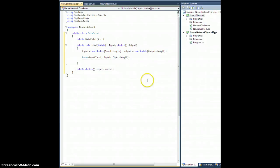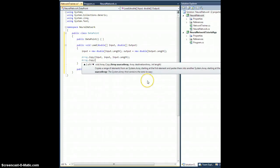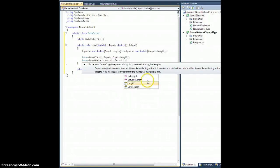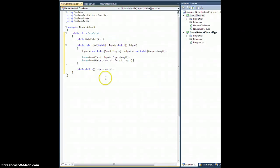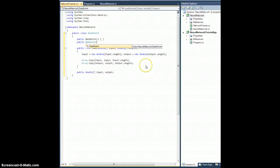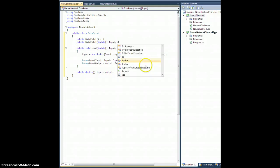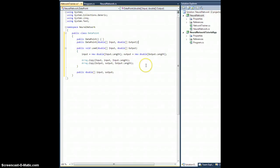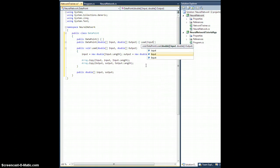Then we'll do Array.Copy — copy the source capital Input to destination lowercase input, with length capital Input.Length. We'll do the exact same thing for the output array: Array.Copy from capital Output to output, capital Output.Length. So if you have an input and output array of doubles, you can just create a DataPoint and load them and they'll be saved locally.